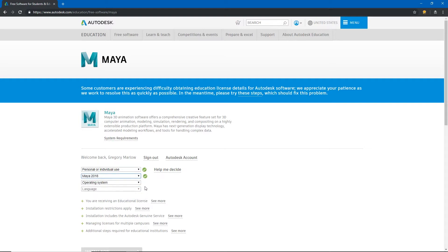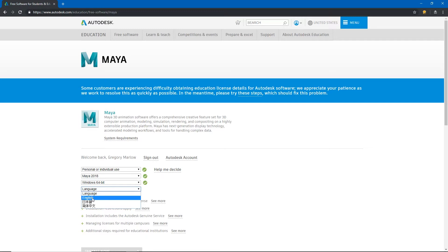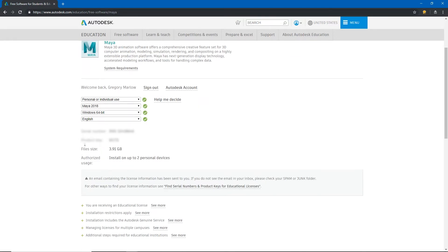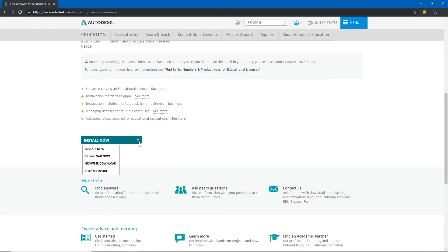Under operating system this will work with either Windows or a Mac. I'm currently using Windows and language I'm going to choose English. So it's going to generate a serial number and a product key and I'm going to be able to install this on at least two personal devices. So I can go all the way to the bottom to install now and there's a couple of different options for install now.